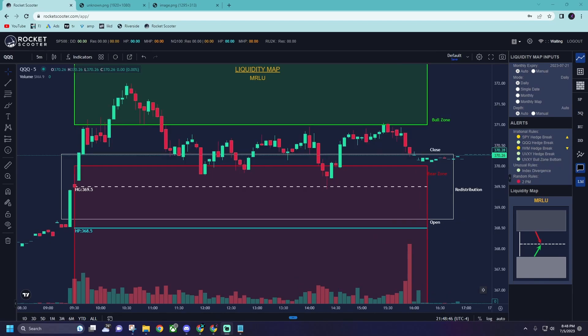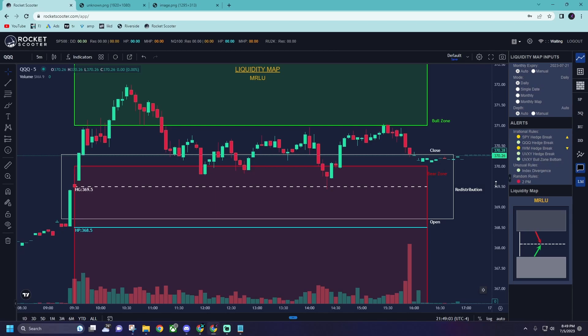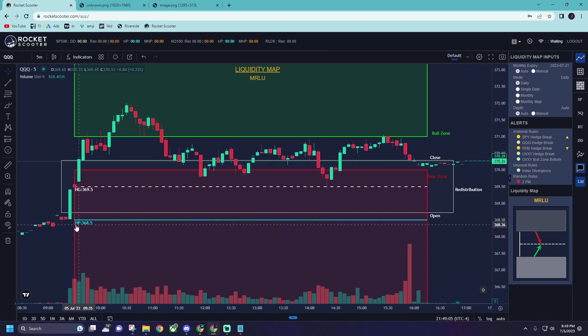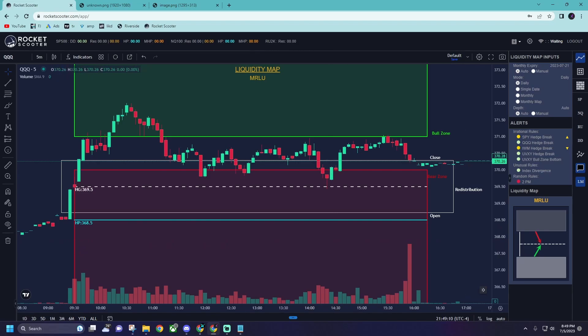Let's go over this chart and what exactly we're looking at when we log into the app. When you log in you're going to be greeted with a whole bunch of zones and lines, and this is all auto-plotted for you at market open every single day. The first thing we're going to talk about is called HP — hedge pressure.